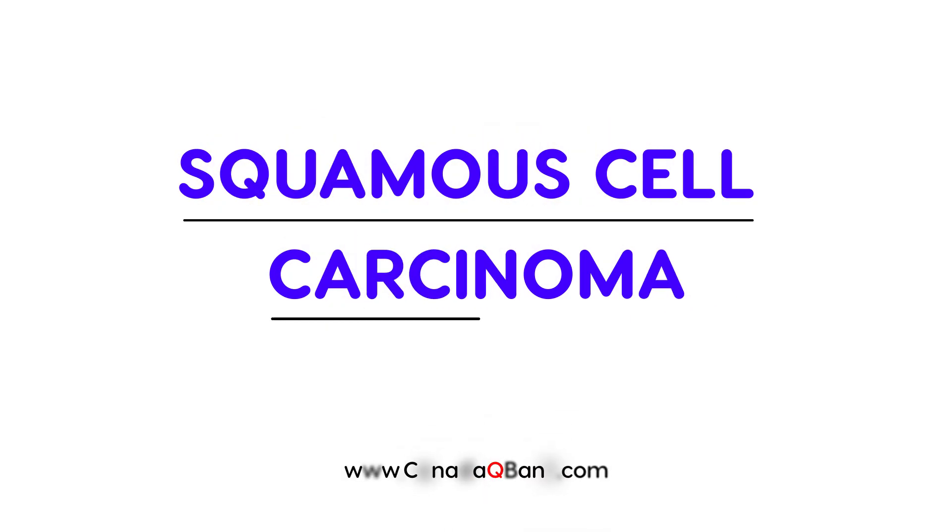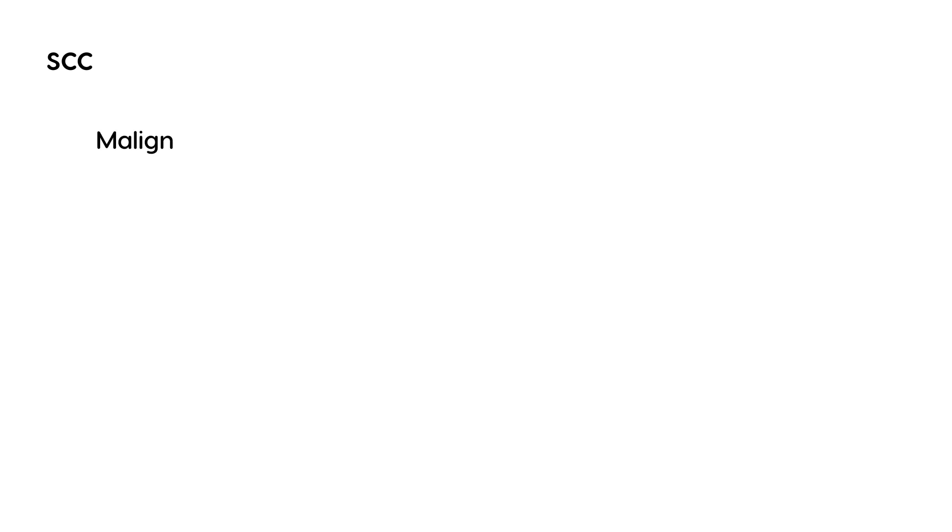Squamous cell carcinoma is our topic, abbreviated as SCC. Essentially, squamous cell carcinoma is a malignant tumor of the skin.